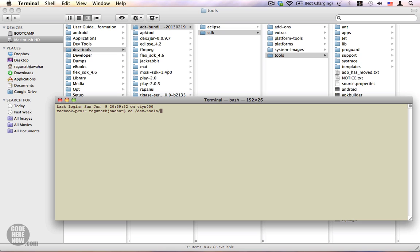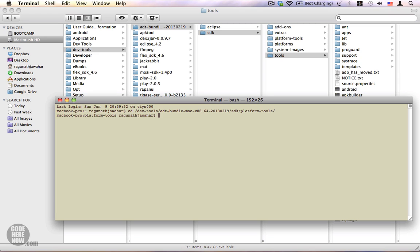I'm going to type in cd /dev tools, followed by ADT bundle. Here I have the SDK, and within SDK I have the platform-tools folder. Let me go ahead and type in pwd, which will print the working directory, and this is the path we are interested in.